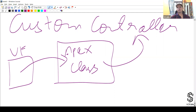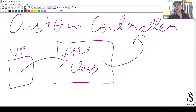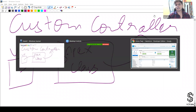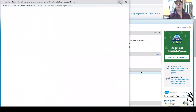This Apex class is called a custom controller. My job is to create a page with five to six fields, and when I hit the save button a record of Account should get created, a record of Contact should get created, and a record of Opportunity should also get created. Let's go to the Developer Console and write the code for the Visualforce page and then look at the custom controller.